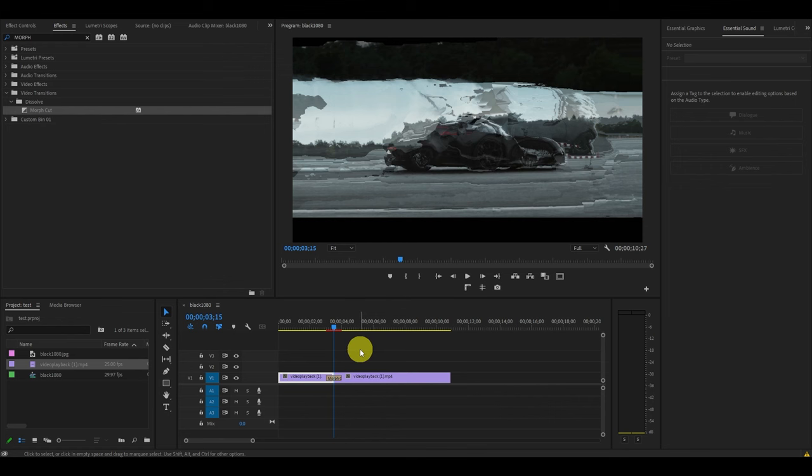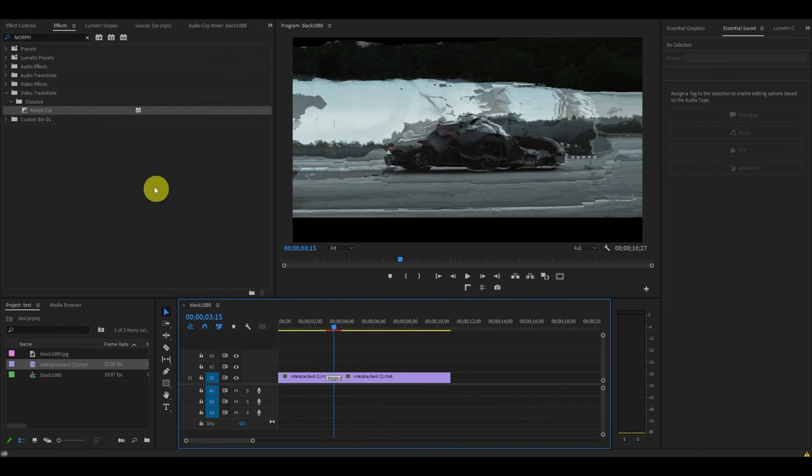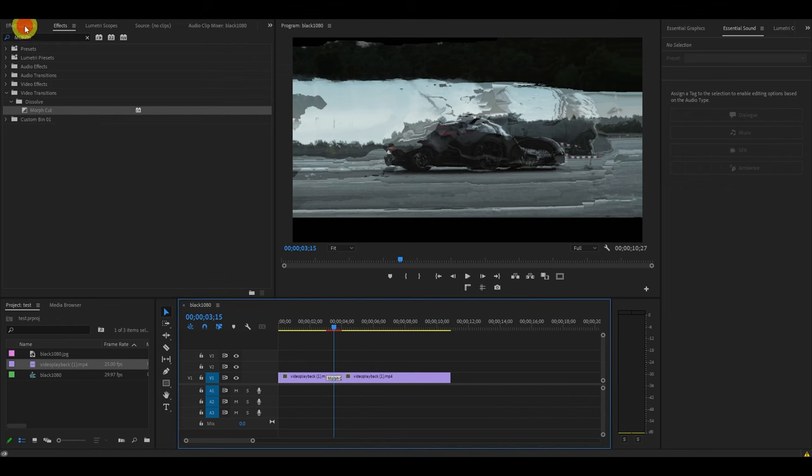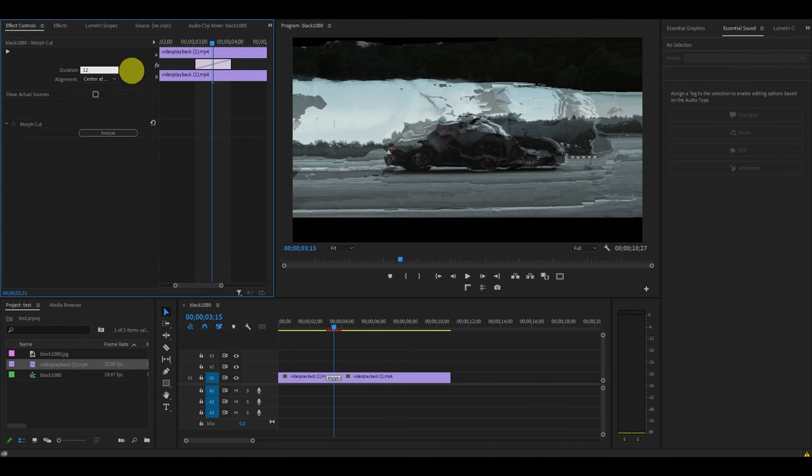Now that we've added our morph, you can set the duration of the transition by clicking on it on the timeline, then going to effect controls and changing the duration. For this specific effect, I prefer a value of 12.